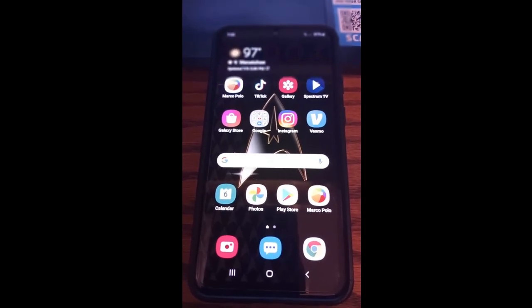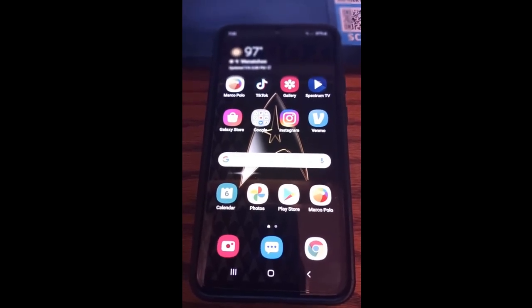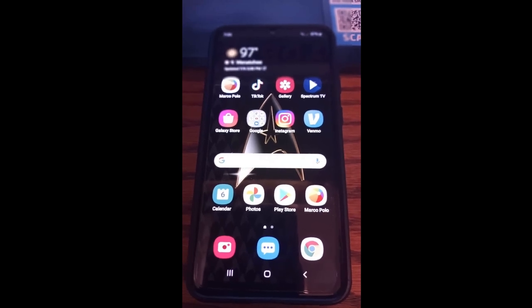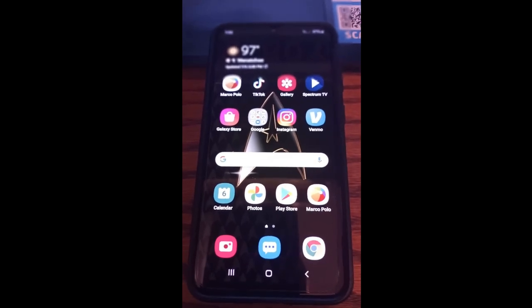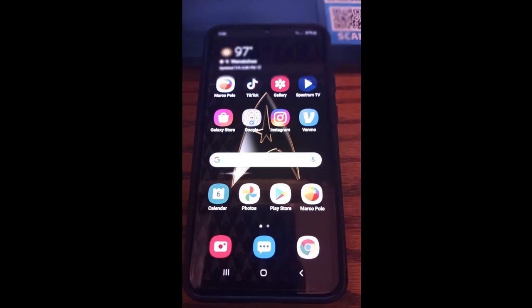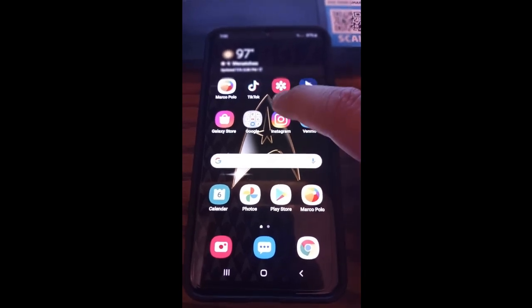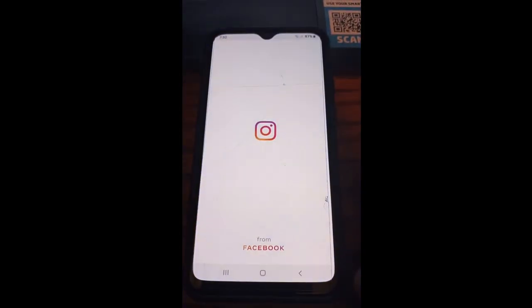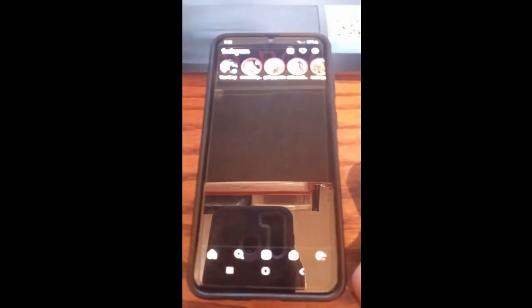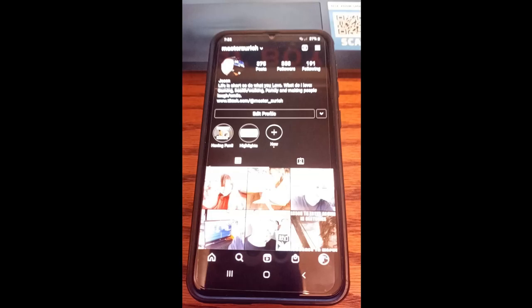So how do we stop people from tagging you on Instagram? Get out your mobile device and find the Instagram app and tap it. Once you enter your Instagram homepage, go down to the bottom right and tap on your profile image, and that takes you to your profile, which is what we want.